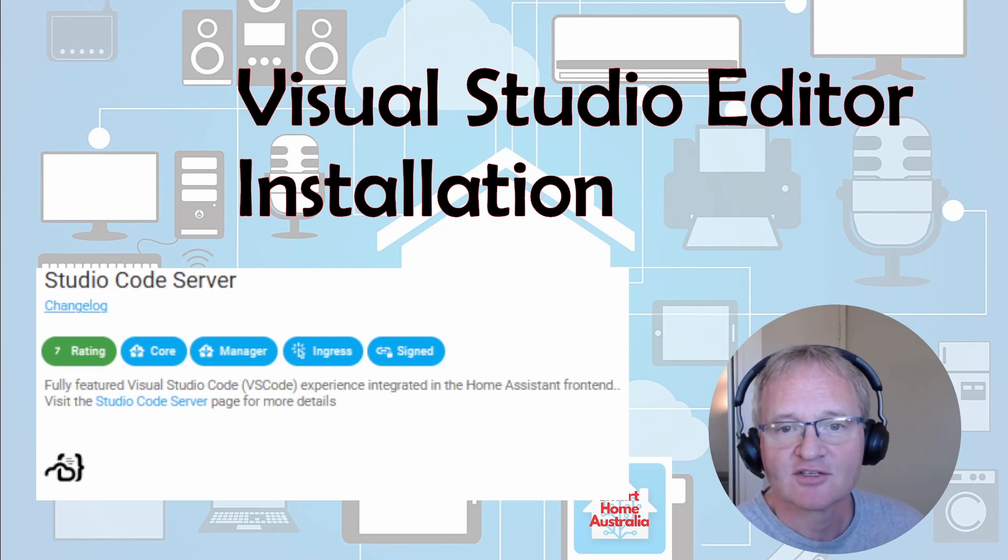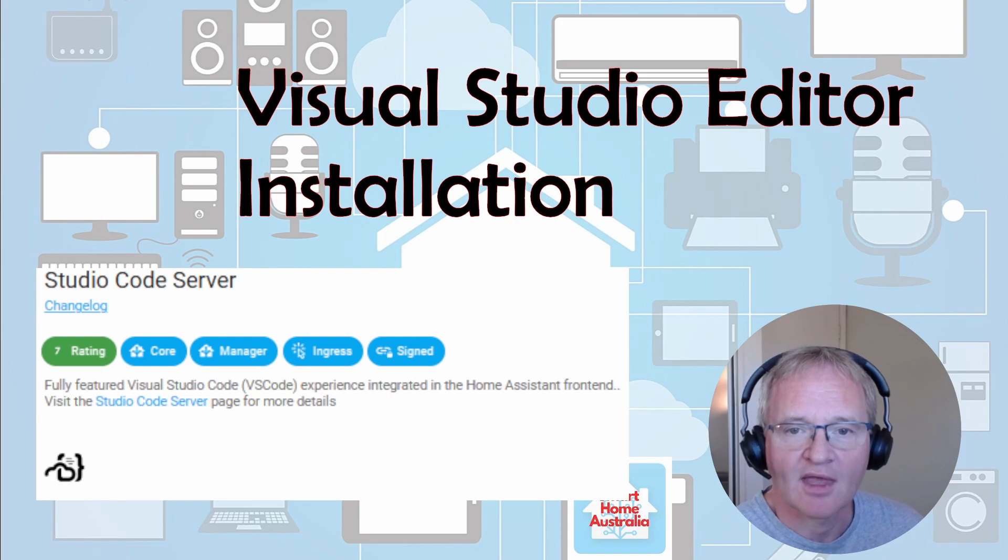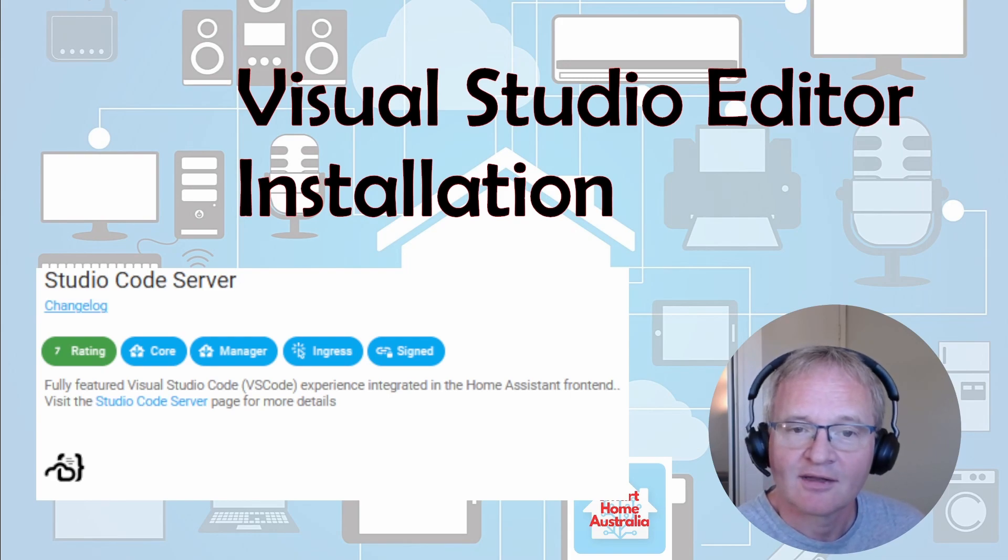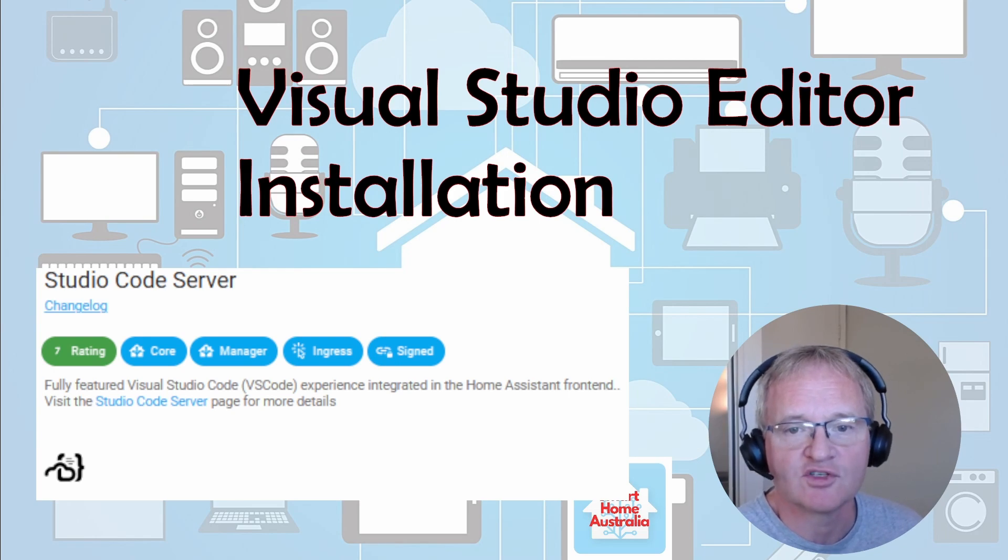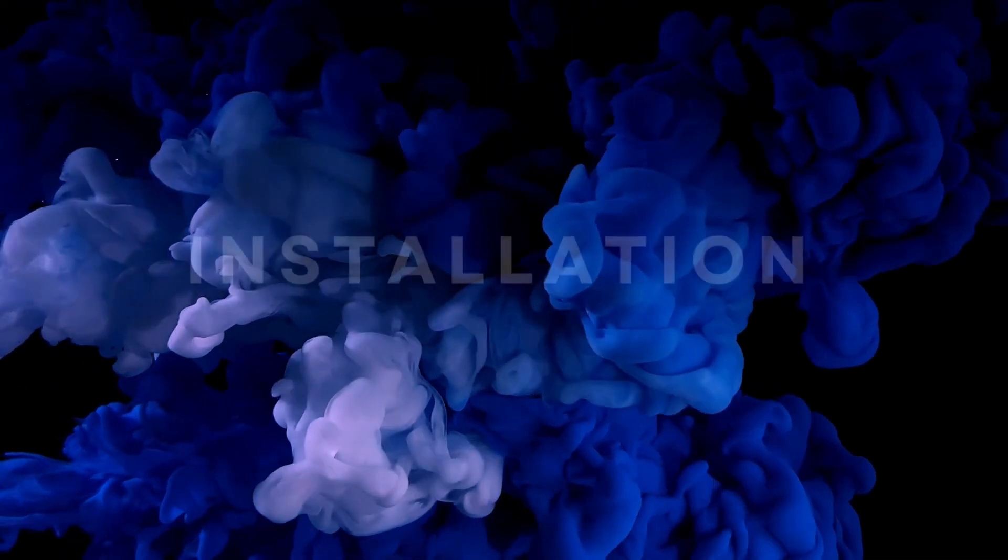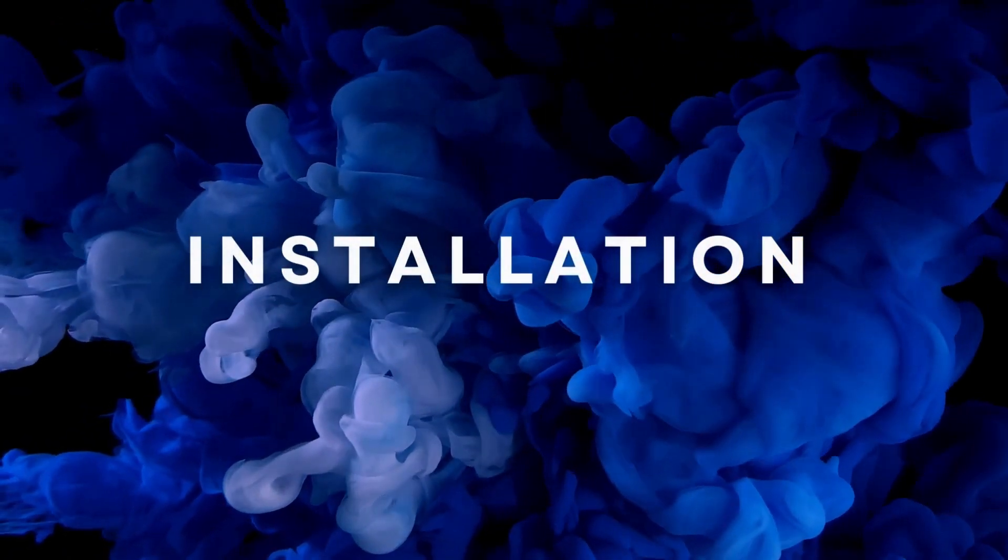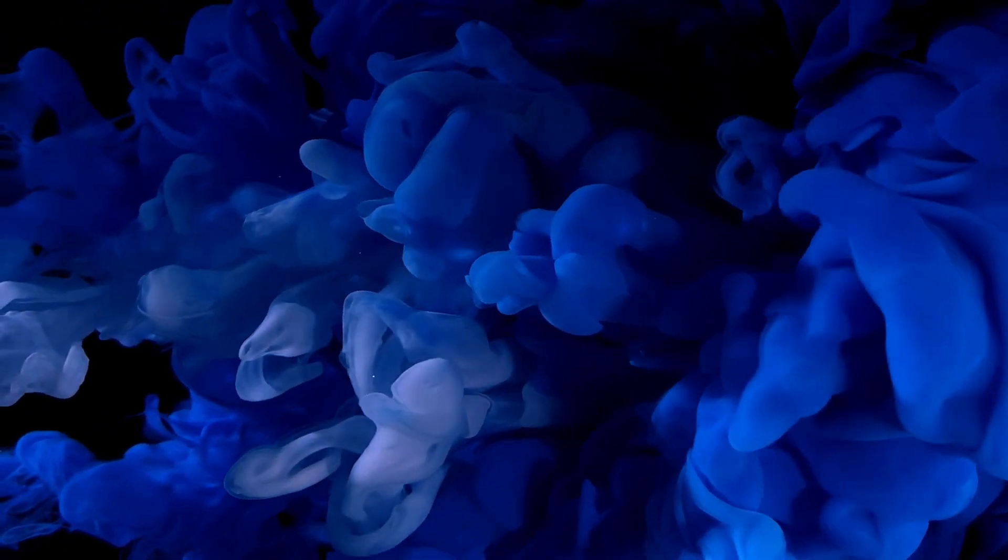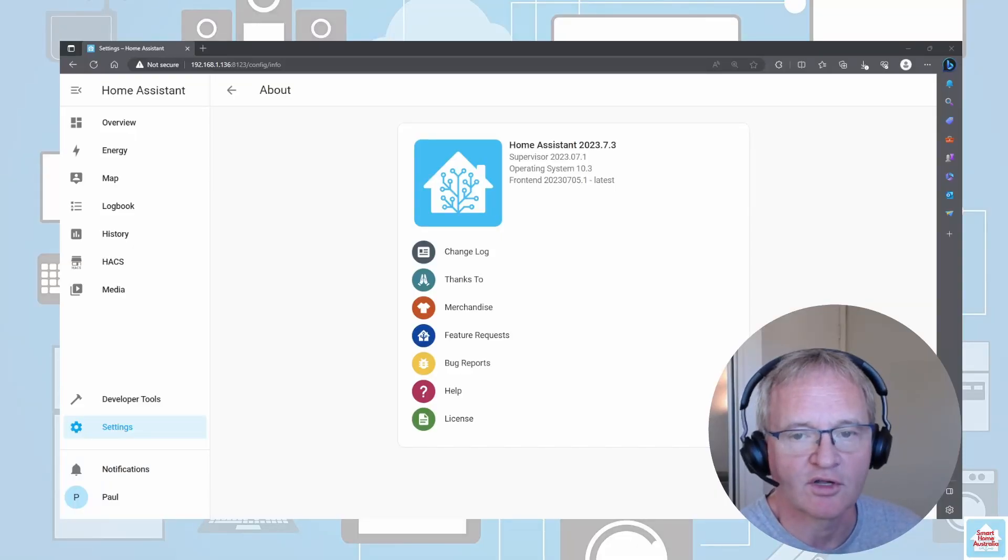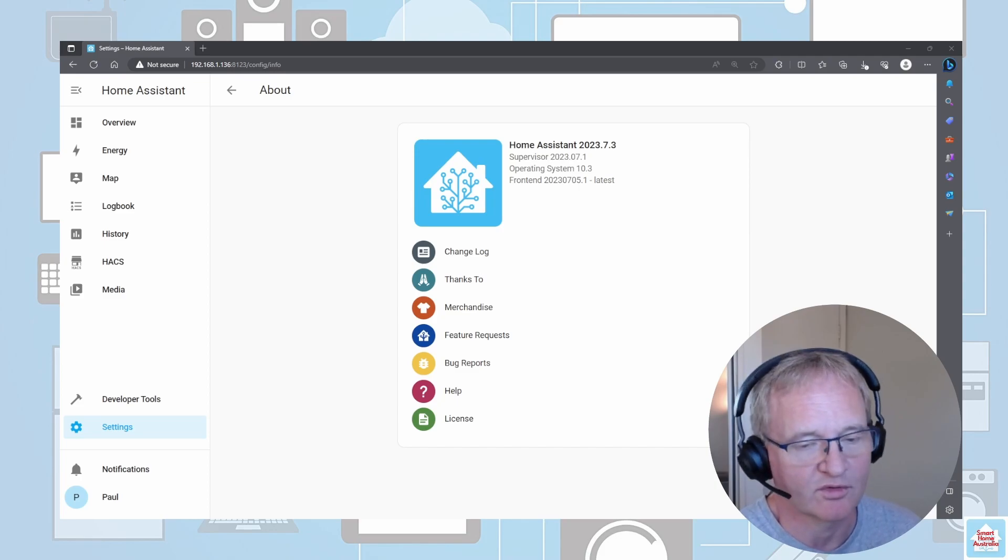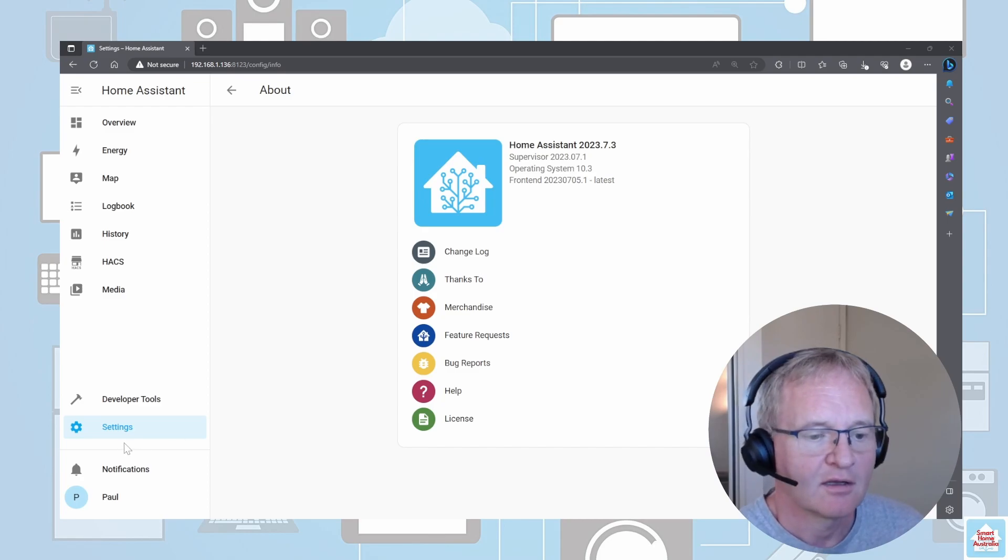Let's walk through the installation. At the time of recording, I'm running on Home Assistant 2023.7.3 on my test environment.